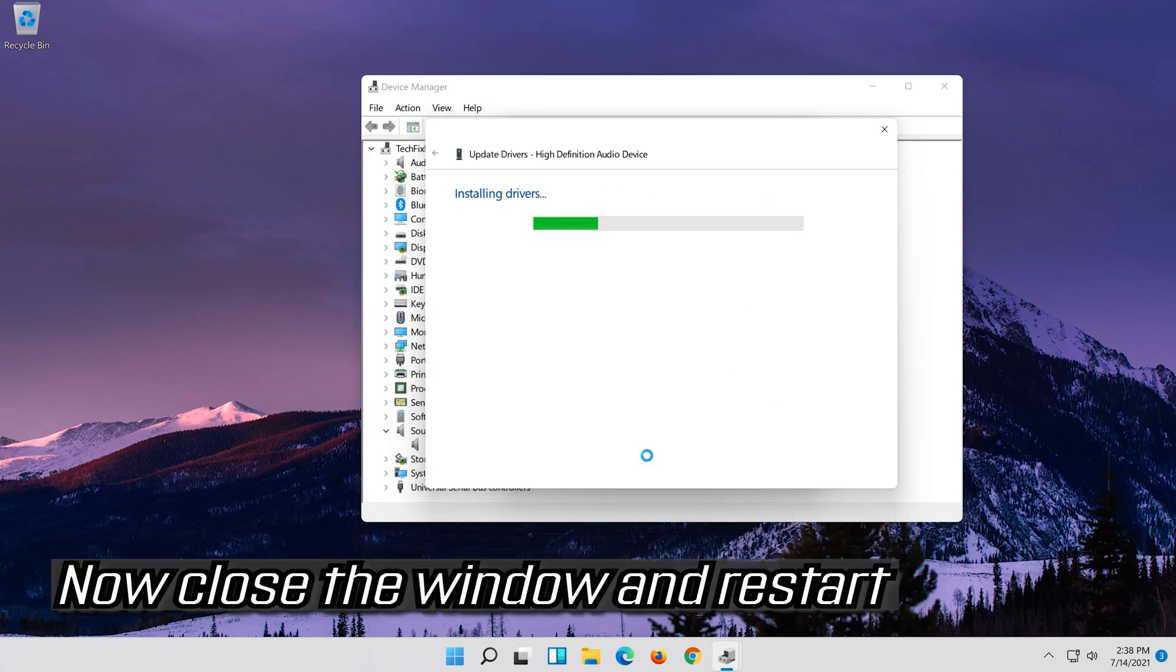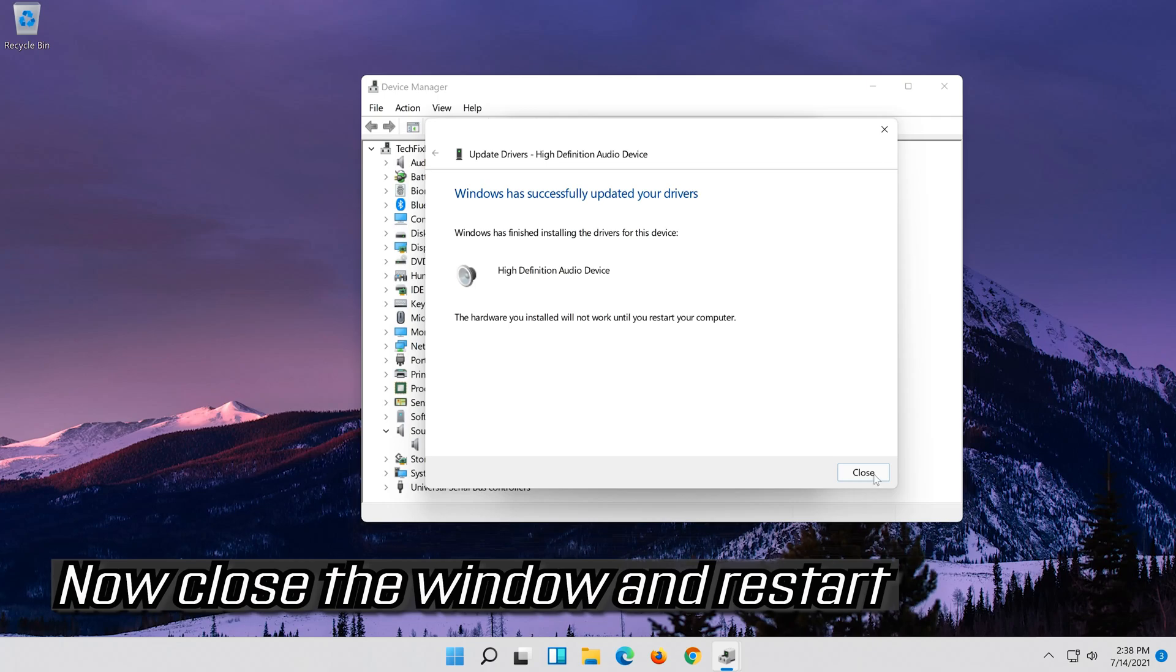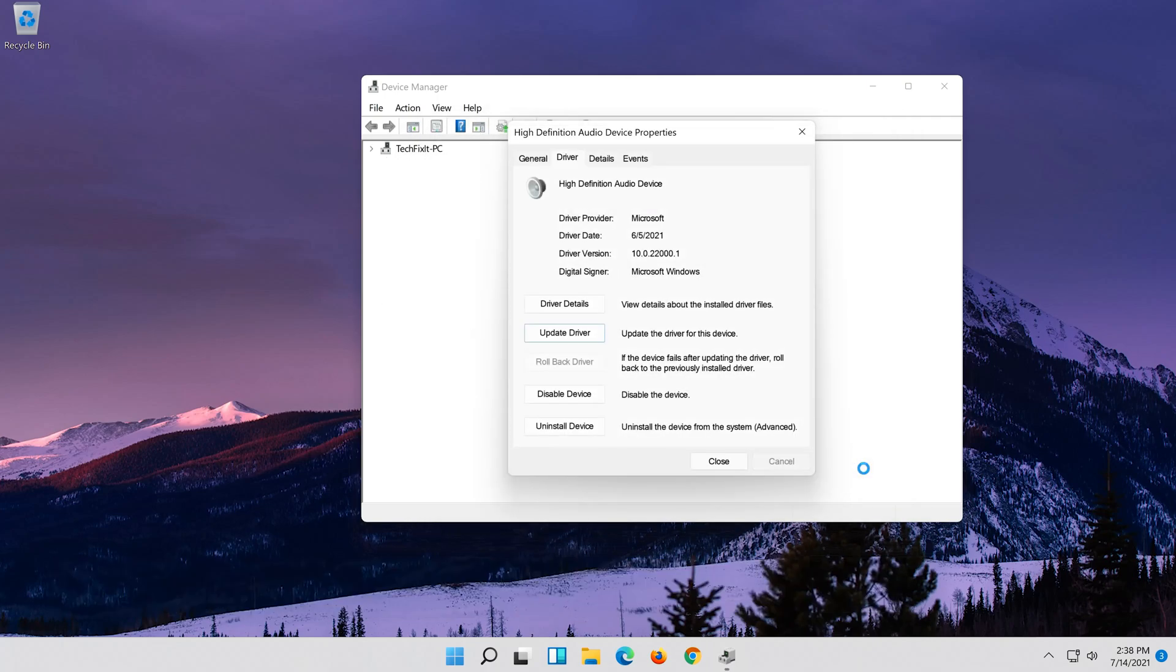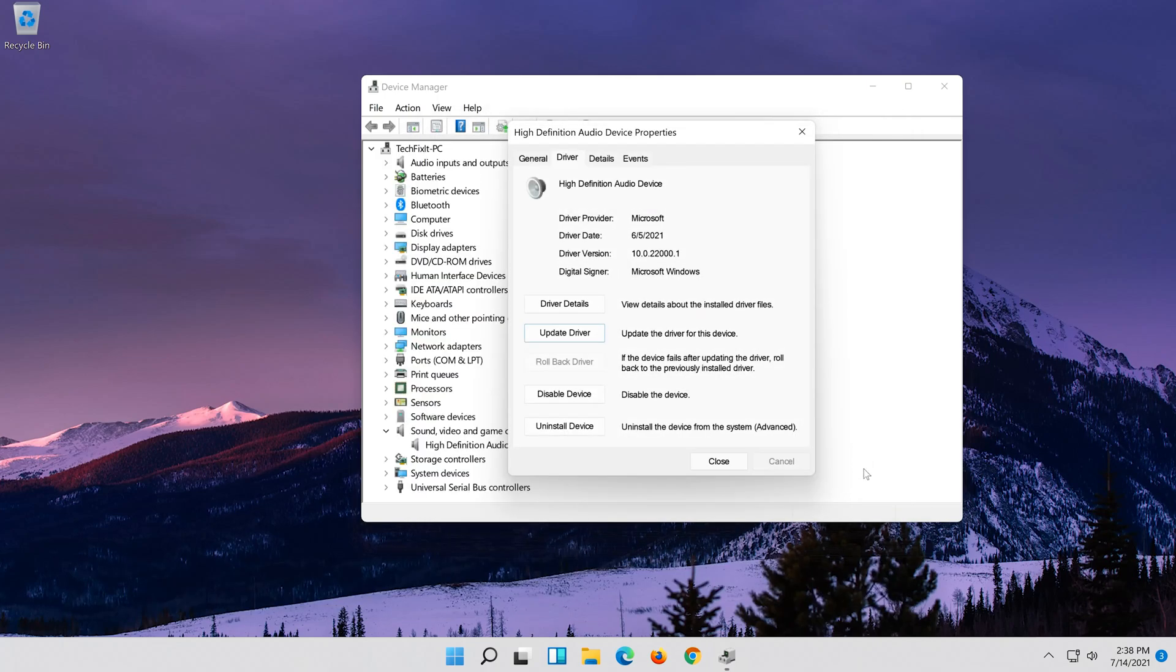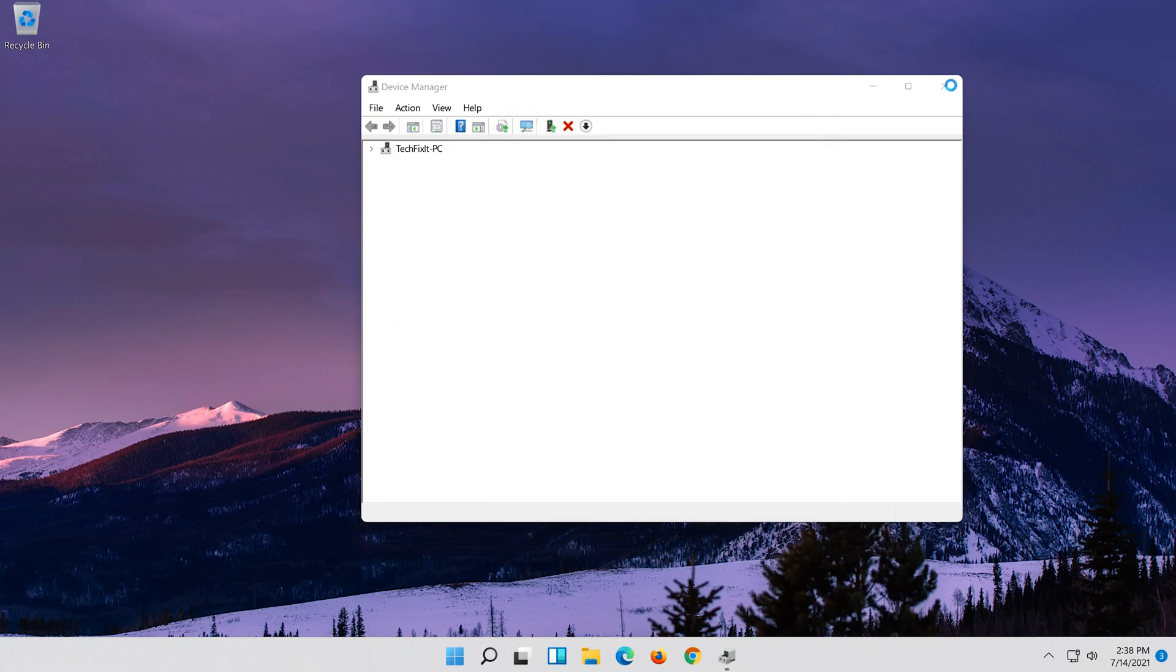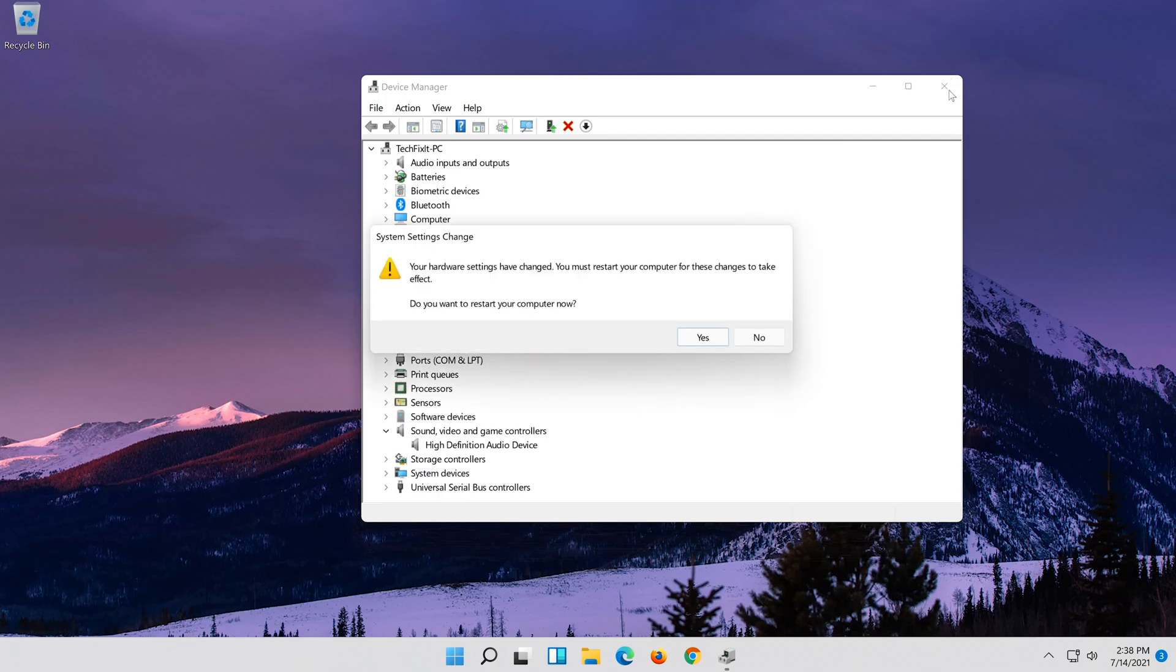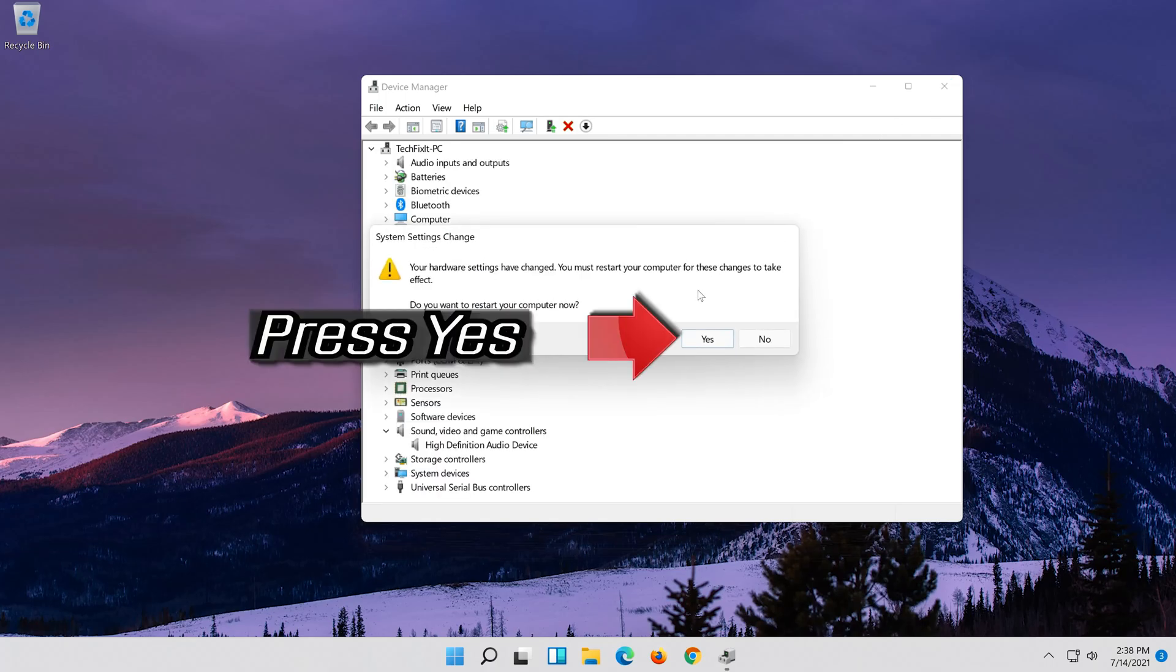Now close the window and restart. Press yes.